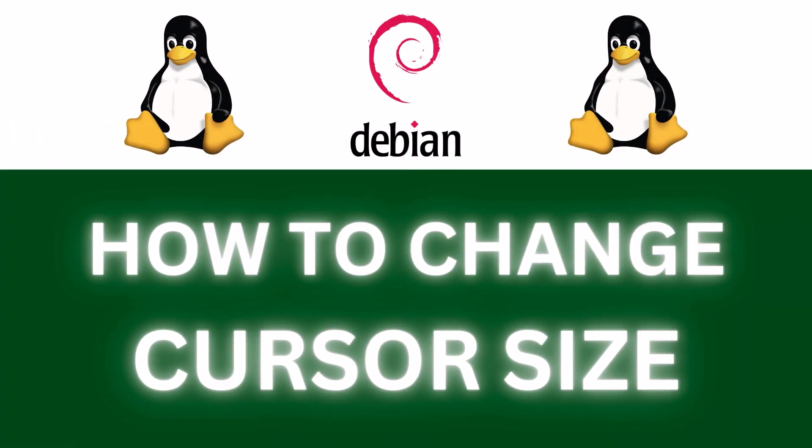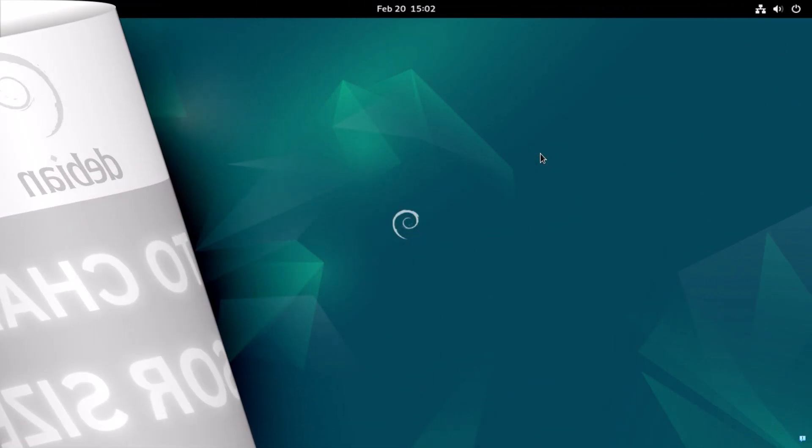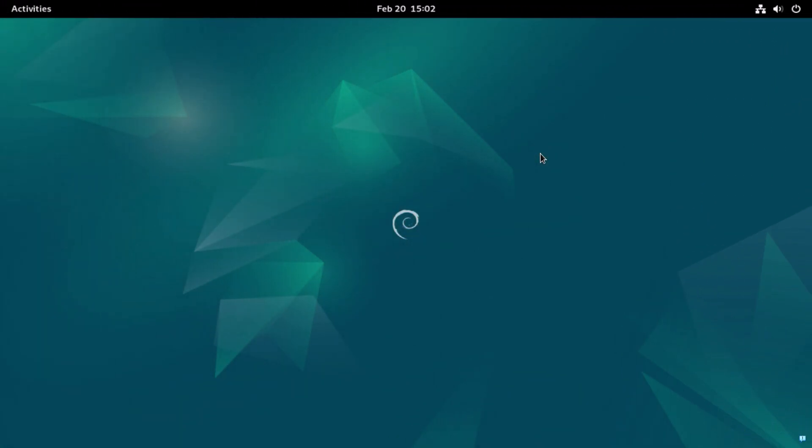This is going to be a video tutorial on how to change your cursor size in Debian Linux. Let me jump over to my desktop here. I am on my desktop now.